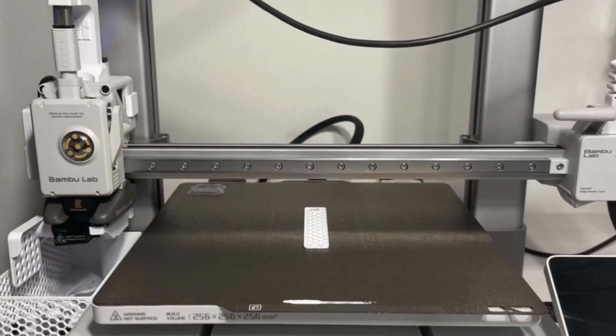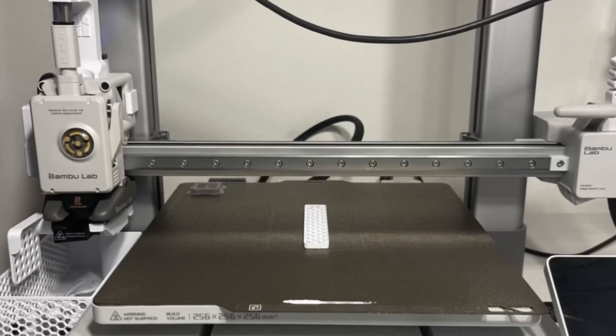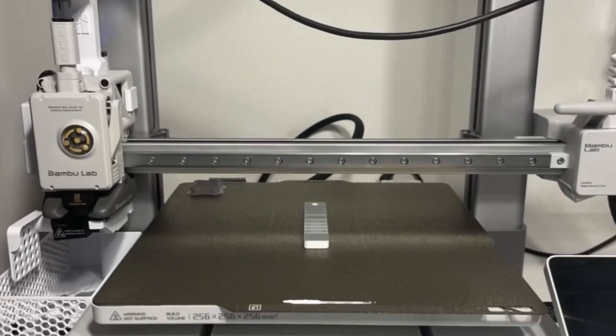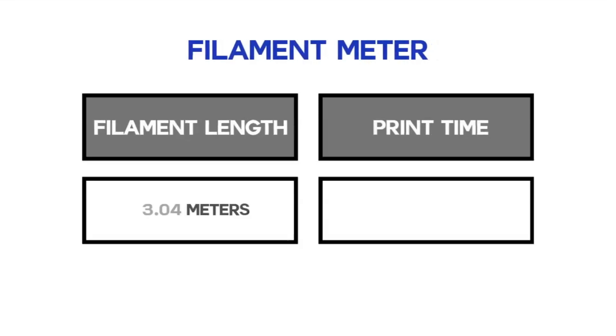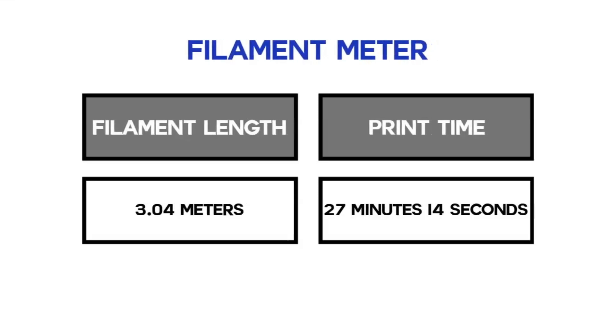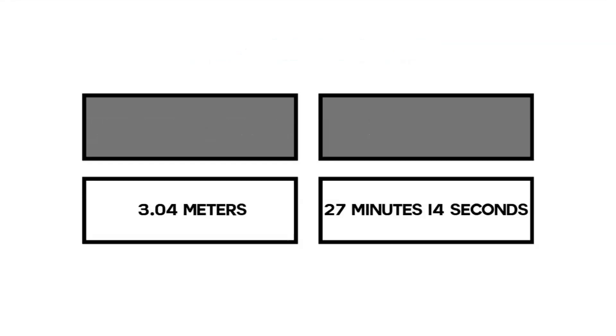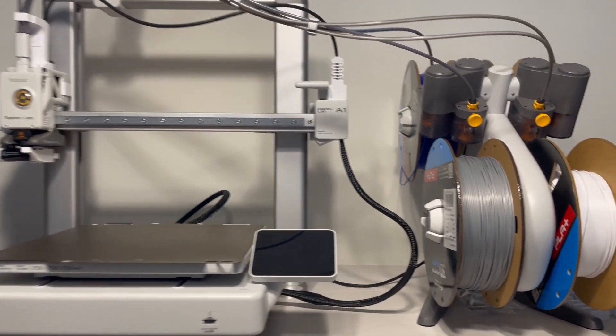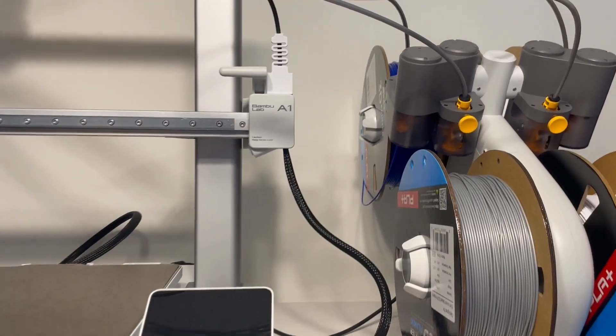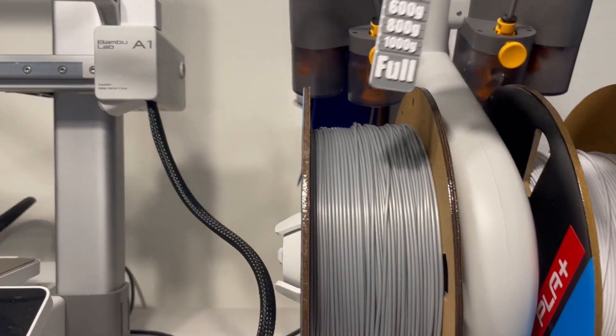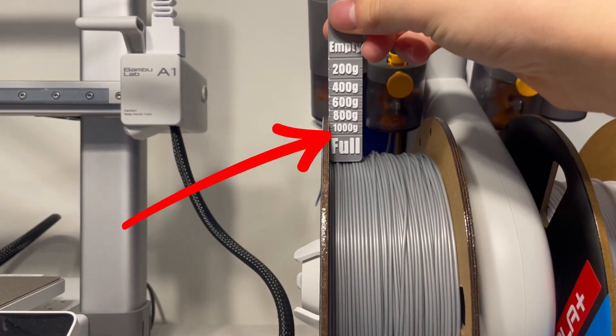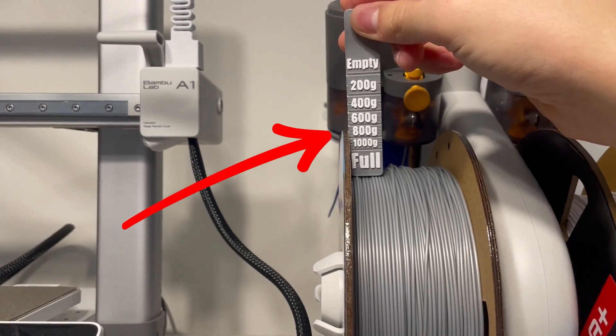The next item is this filament meter so that you can measure how much filament you have left on your spools. It costs about 3 meters and 30 minutes of time to print. To use it simply get the reading you get from placing it on top of the filament and beside the edge of the spool.